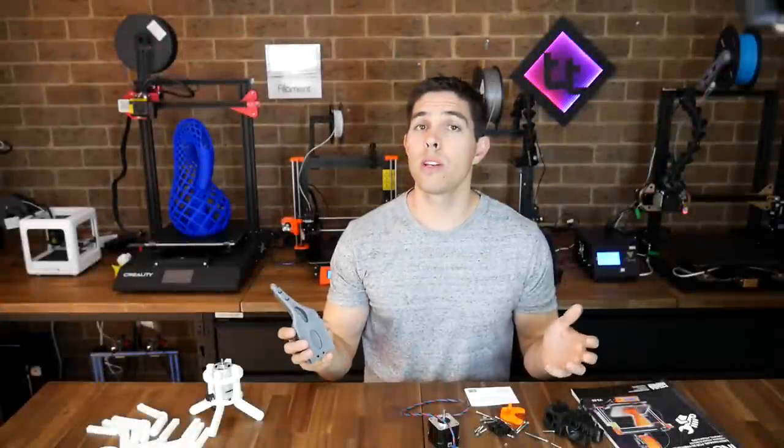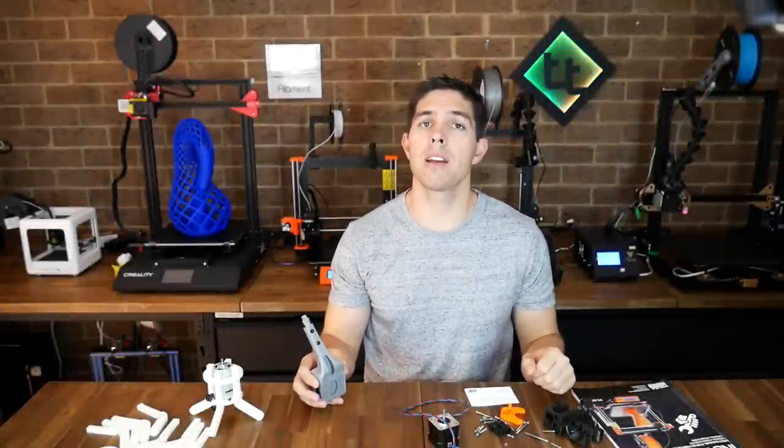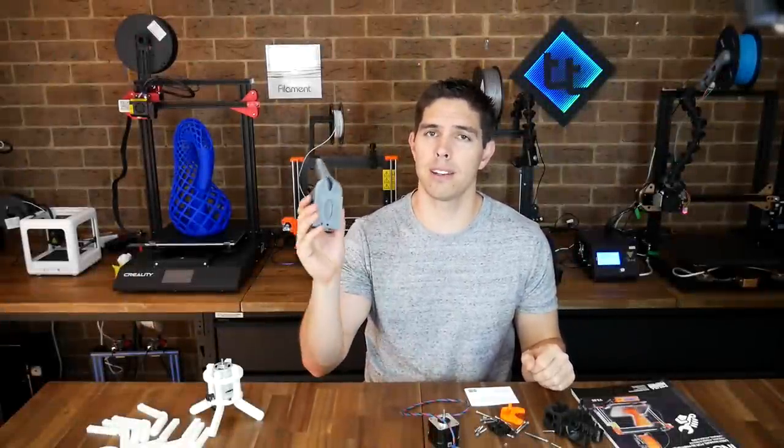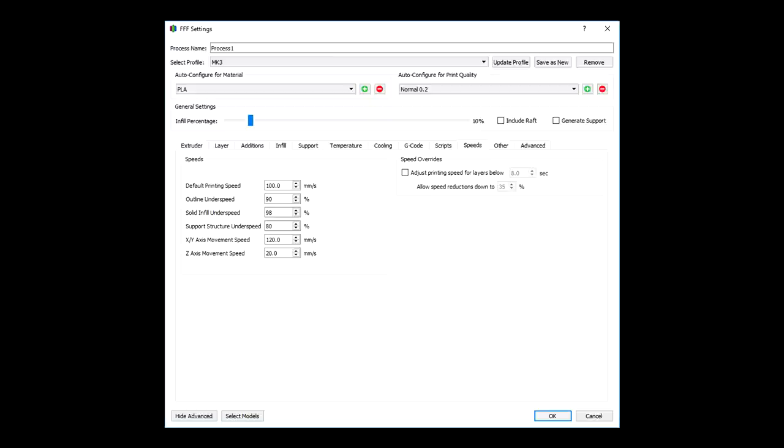So we know how a printer might be improved after fitting this upgrade but to test that we need a baseline. I'm still chipping away printing parts for my Max the Megapod project. And for this one we're printing a leg and I bumped the default printing speed all the way up to 100mm per second.